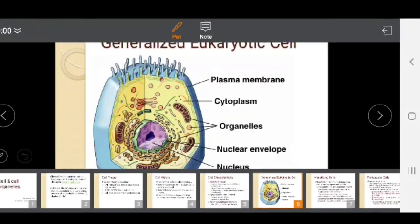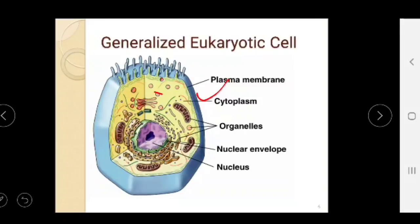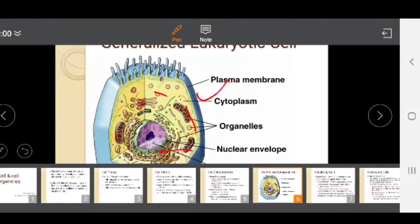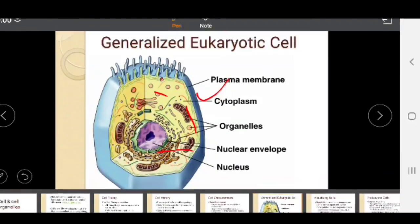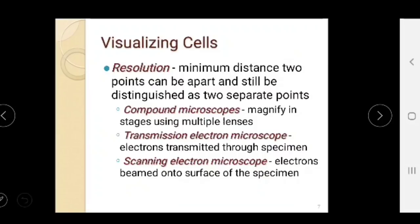This is the structure of a eukaryotic cell — you can see the plasma membrane, cytoplasm, protein organelles, nuclear membrane, and nucleus. Cells can be visualized by microscopy. The compound microscope magnifies in stages using multiple lenses. The transmission electron microscope transmits electrons through the specimen. The scanning electron microscope scans cells using an electron beam.